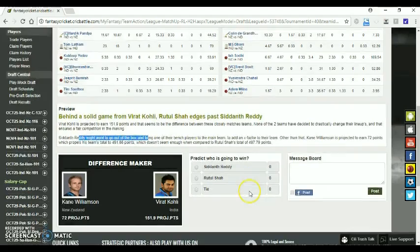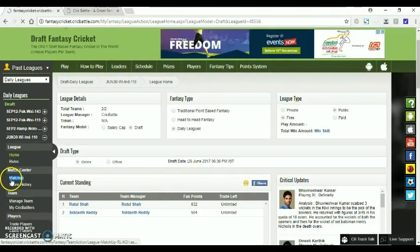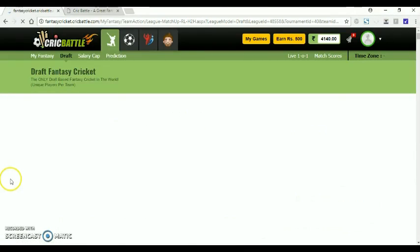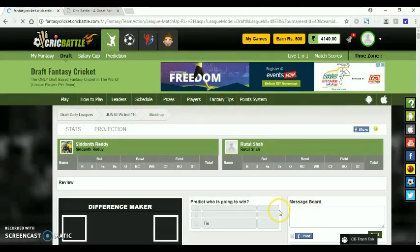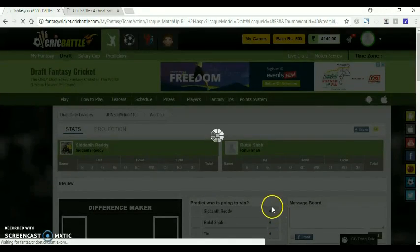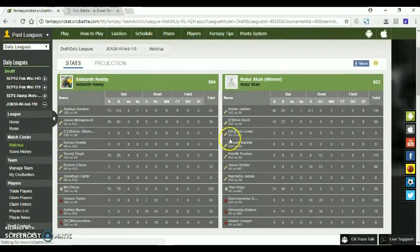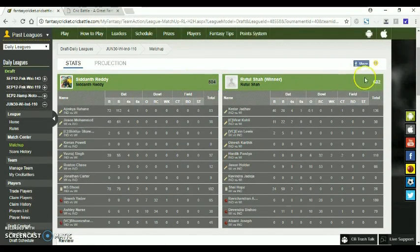We can also see fantasy points shown live during an ongoing match, and the ranking and total points get refreshed based on the player's performance in real time. Under the player's real-time score, we can also see the player's projected score.